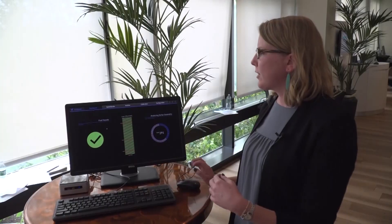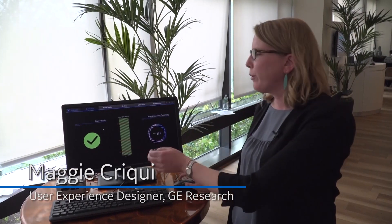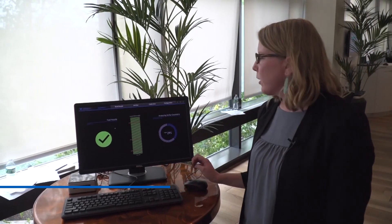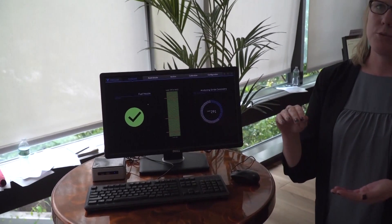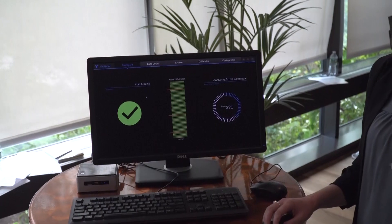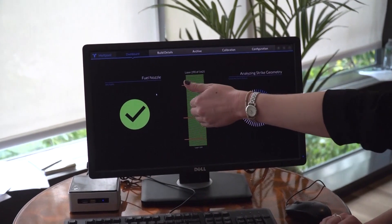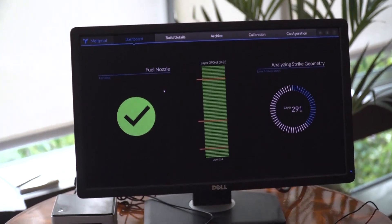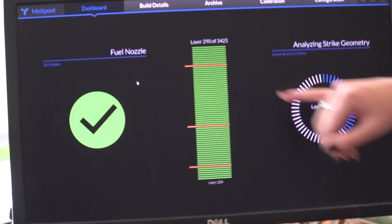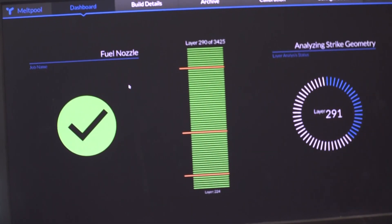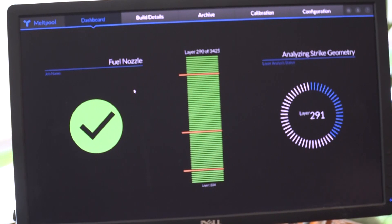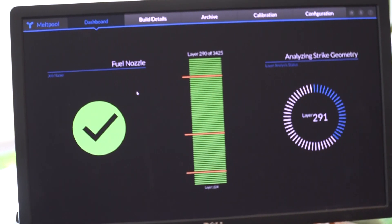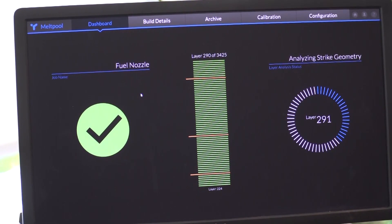So this is the overall dashboard screensaver view. You have the stack light over here that tells you the status of your overall build. And then in the middle, you have the status of each individual layer. So green showing you that that layer is good. The orange that's overhanging here would tell you you'd have a warning. And then if there was an error here, it would be a red line, it would be overhanging here. And then on the right here, you have the progress of the actual analytic and it tells you what it's doing.